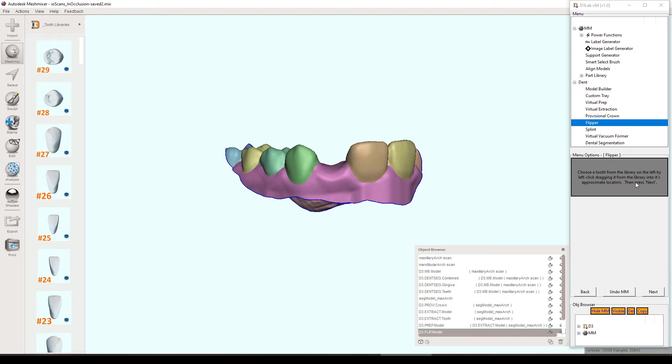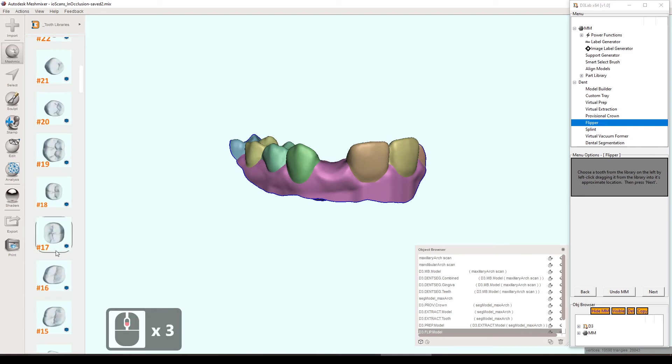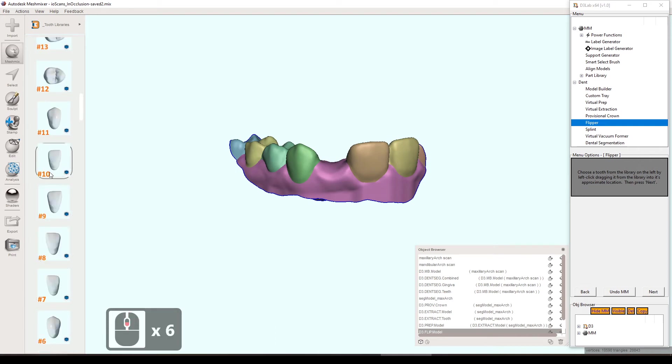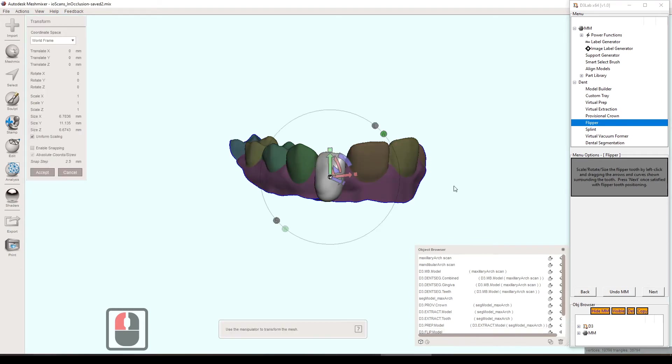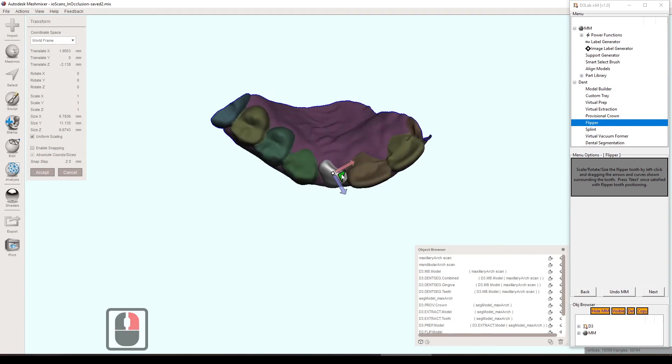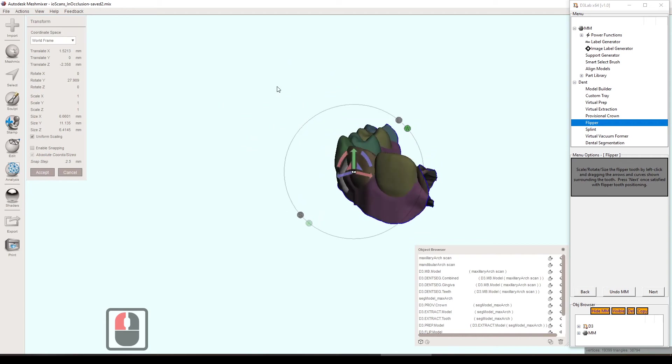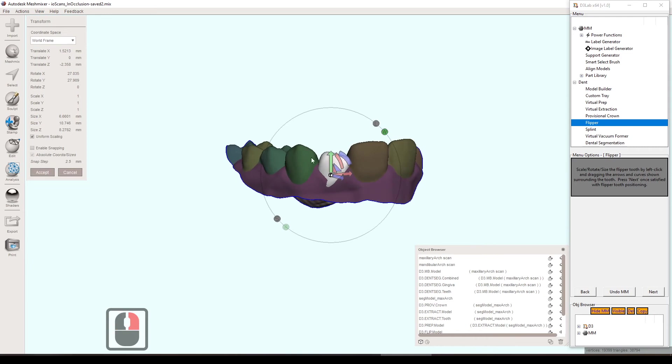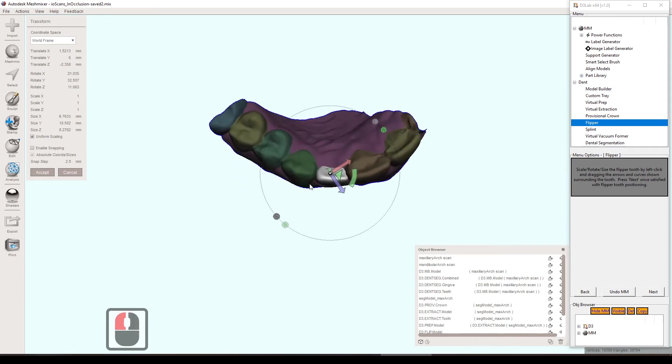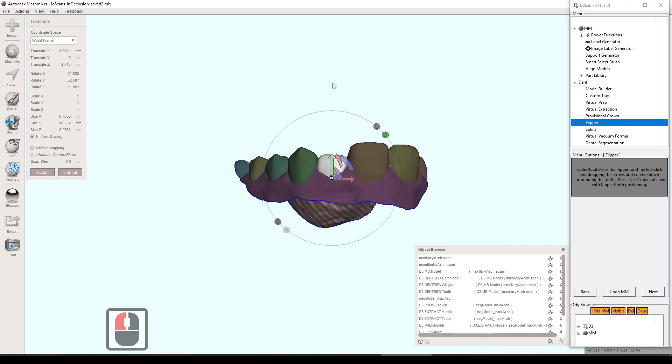And then now it's asking us to select a tooth from the tooth library to replace the tooth that is missing. So I'm going to select number 10 here. I'm just going to place it near where it needs to be and hit next. Now it's asking me to kind of better define where it needs to be more accurately. So I'm just using these little tools here, kind of getting the flare right, getting the rotation right there, kind of making sure it's in alignment with the other teeth.